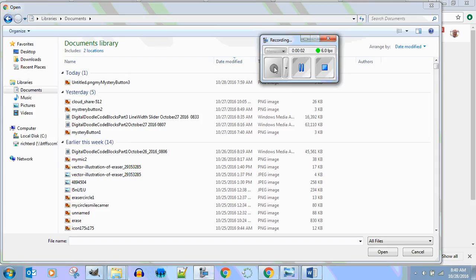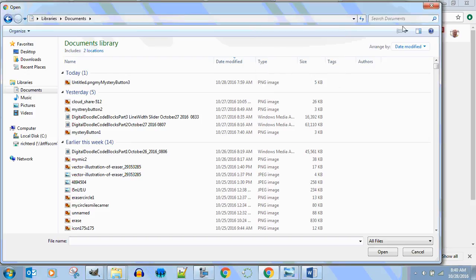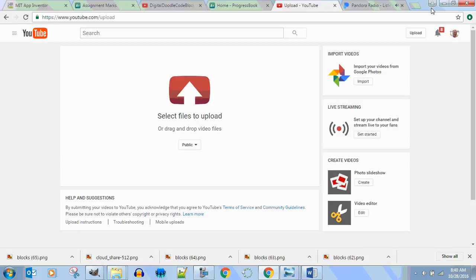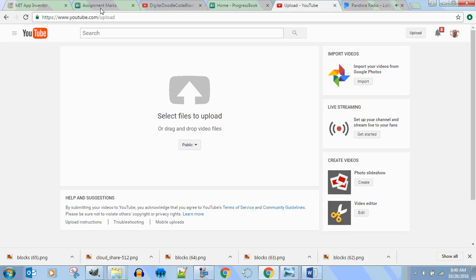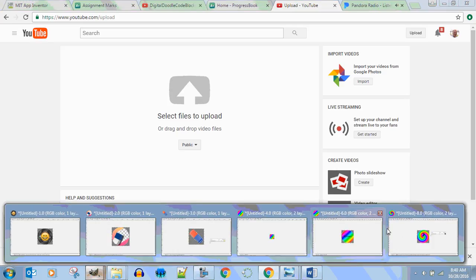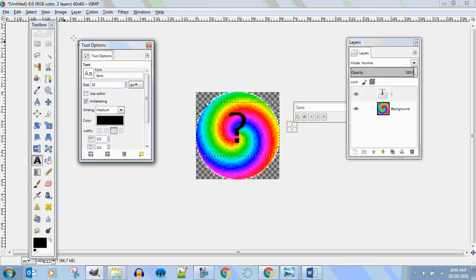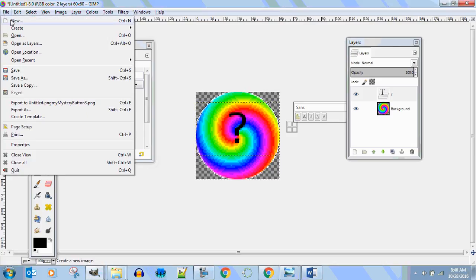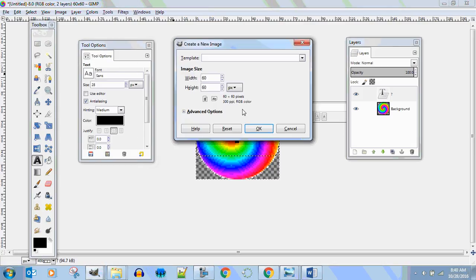Welcome back ladies and gentlemen, on this video we are going to show you how to create a custom mystery button. Alright, so here we go. What you want to do is start your GIMP, file new.